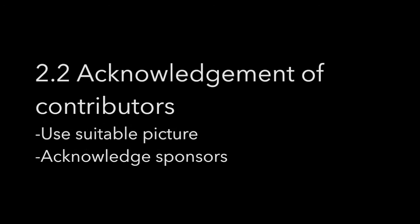The video should come with a suitable picture which acknowledges the sponsors. Here is how it should look like.